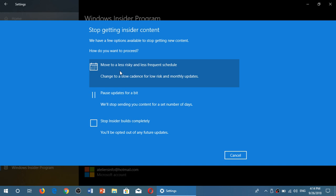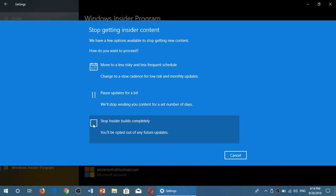Move to a less risky and less frequent schedule that will change you to the slow ring. Pause updates for a bit and you can set the number of days, or stop Insider builds completely.